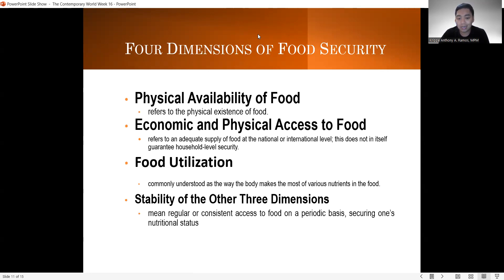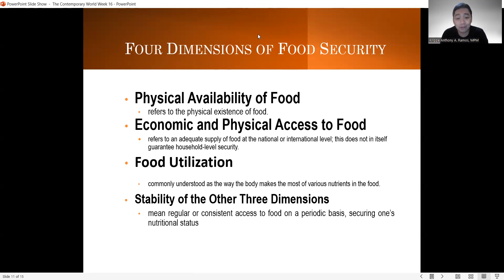The second dimension is what we call the economic and physical access to food. This refers to an adequate supply of food at the national or international level, and this does not in itself guarantee household level security. So kailangan meron pong socially acceptable na sitwasyon kung saan meron ng pagkain — national or international level — para masabi nating food secured tayo.